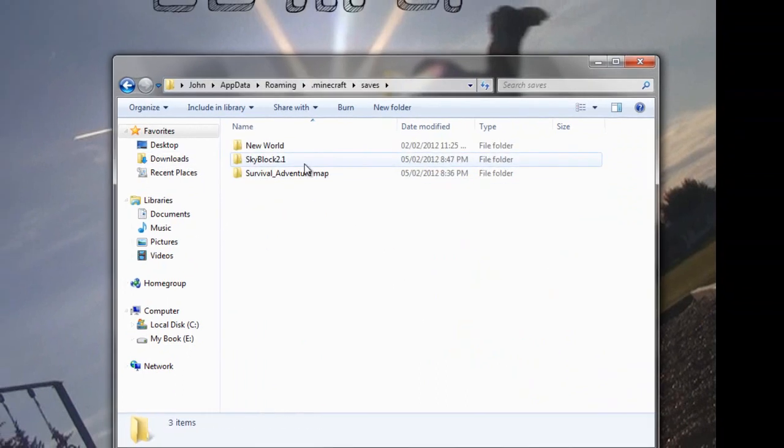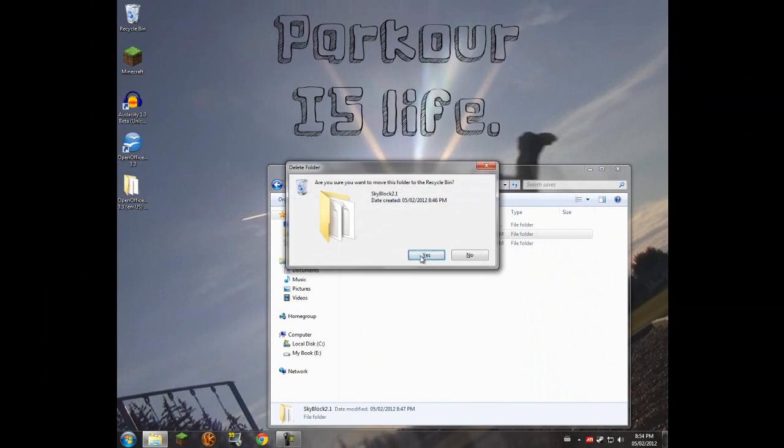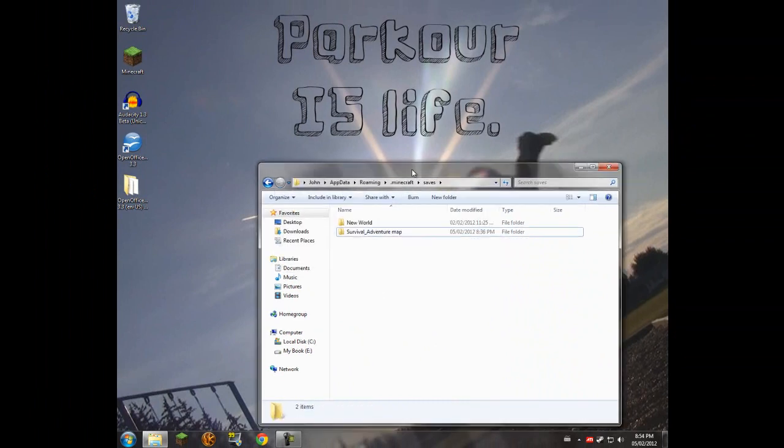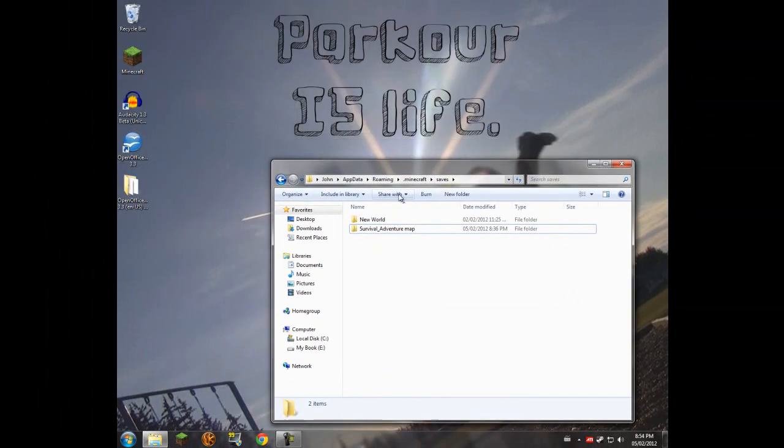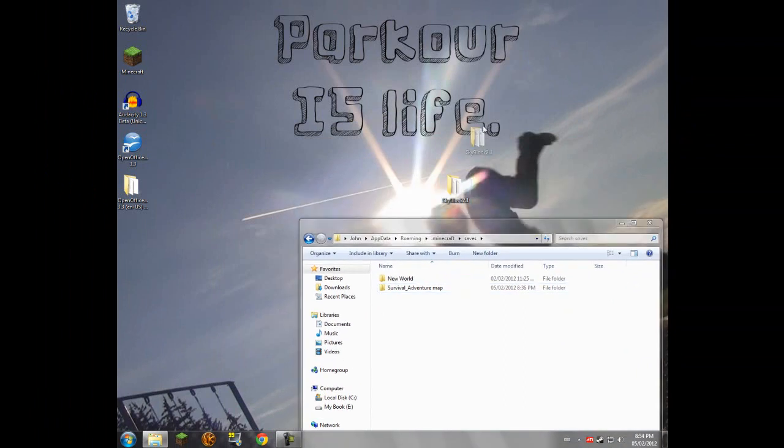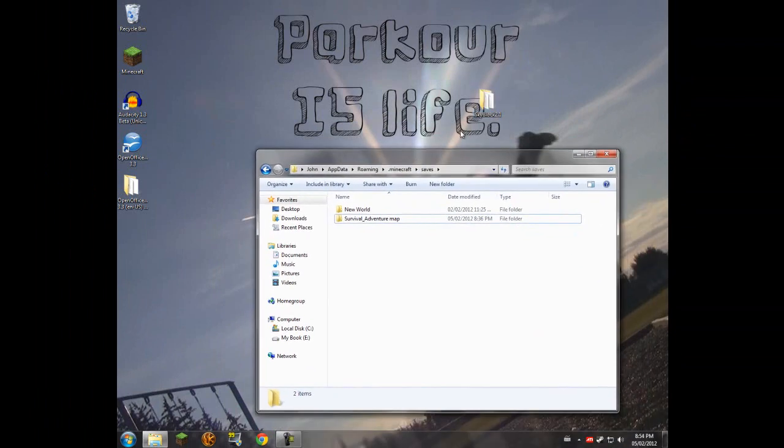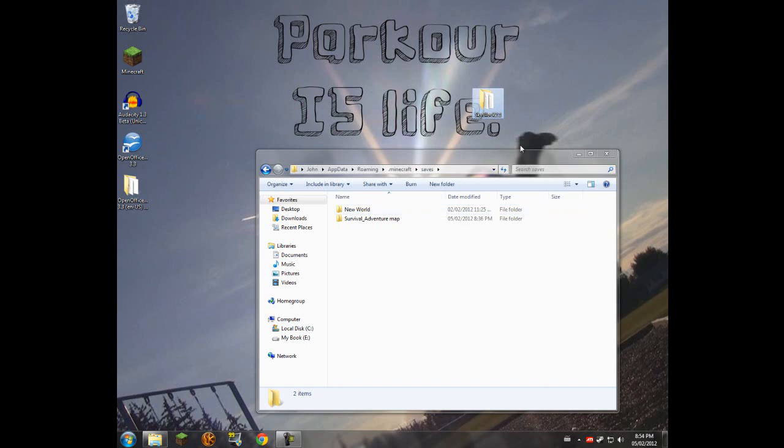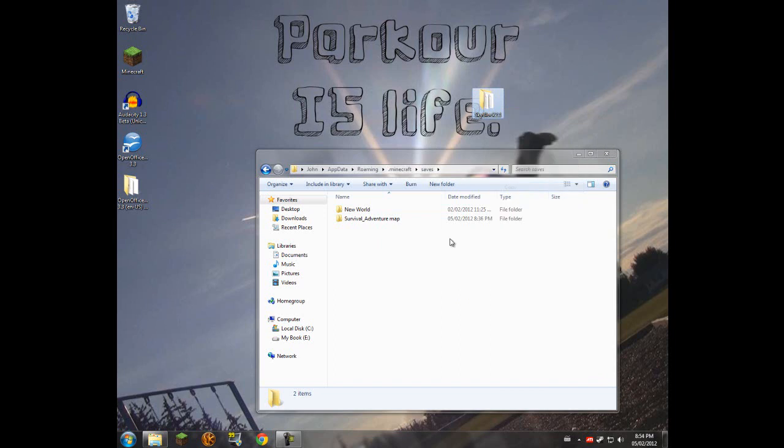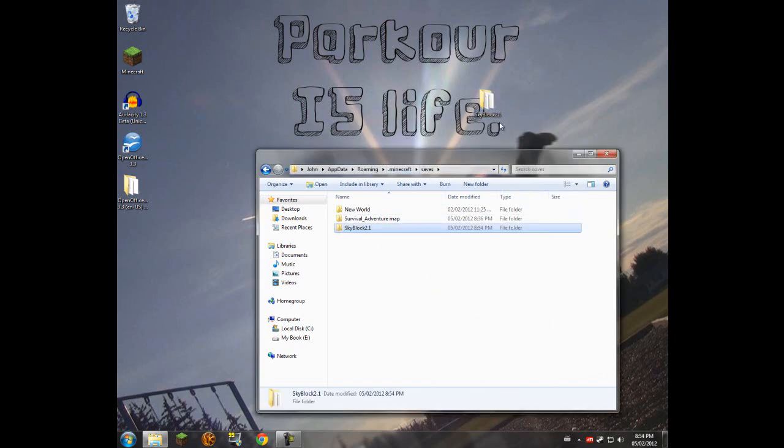I already have it in here. Say you do not have your map in here like I already did. All you're going to do to install your map is either drag your map in and drop it, which works just fine. Or you can right click, copy, and then right click and paste, which will just create a copy of this and drop it in here.